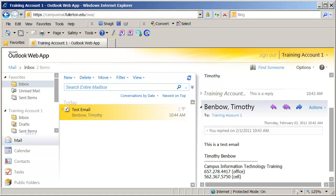You can get to this application in one of two ways. You can either go to the campus portal and log in and then click on the email tab at the top, or you can go directly to email.fullerton.edu and enter your campus username and password. Either way, when you open up Outlook Anywhere, you're going to see this window here.